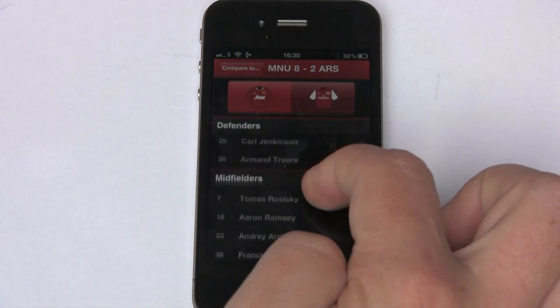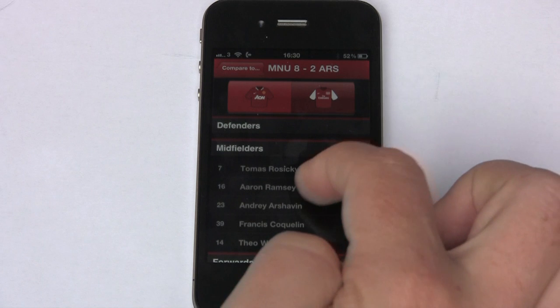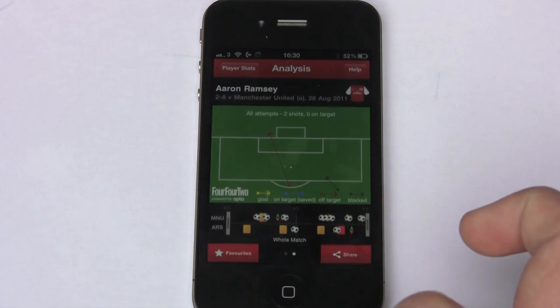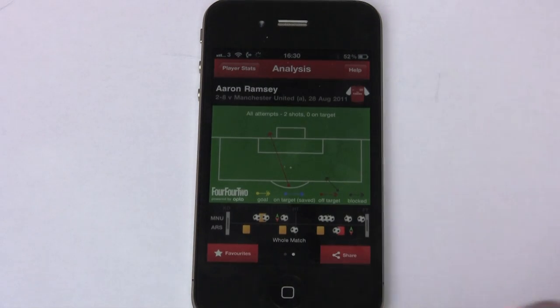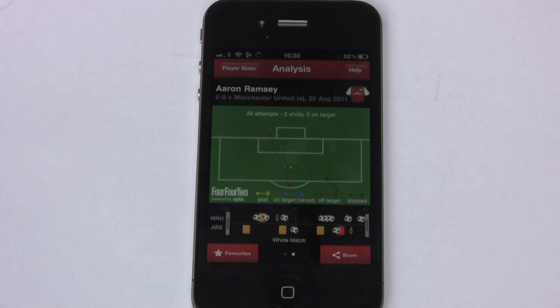Or we can put him head to head with somebody else — a player from the same match. From Arsenal, let's say Aaron Ramsey. And we can compare those two for passes, shots, tackles, whatever characteristic you want.